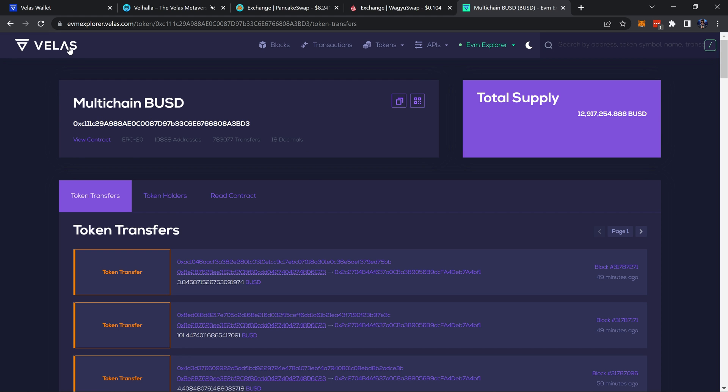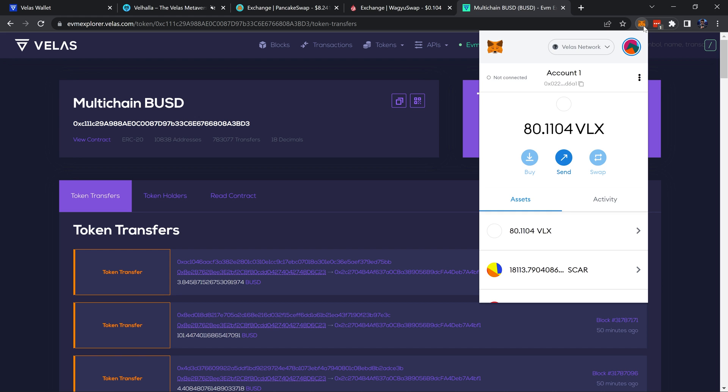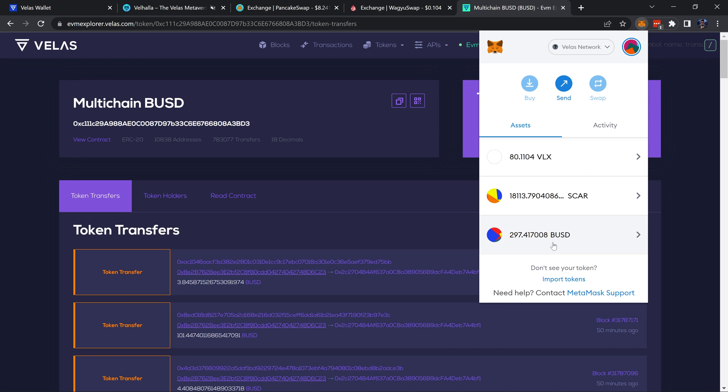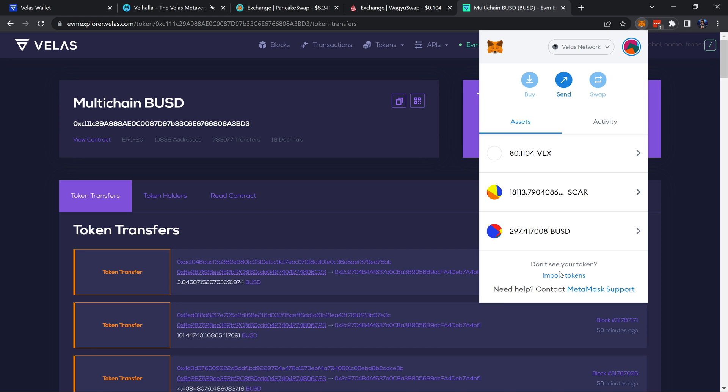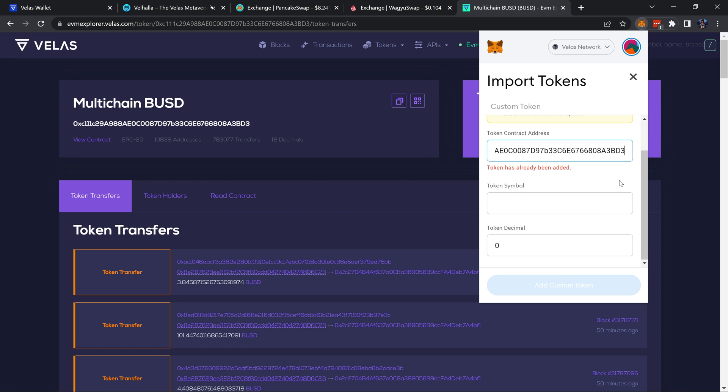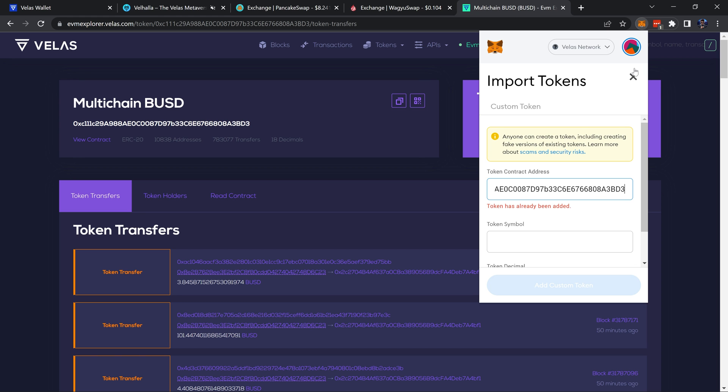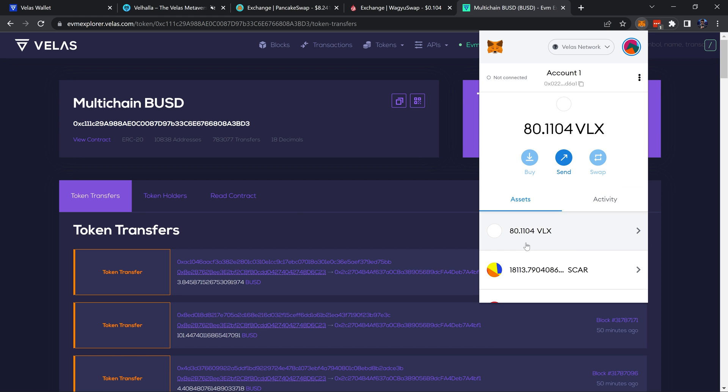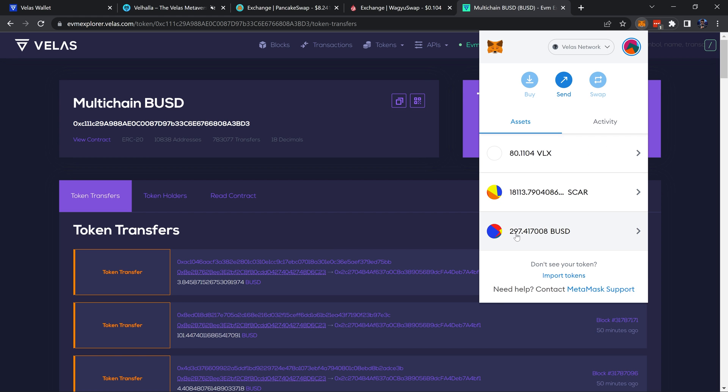From the Velas EVM explorer - I'll leave a link to this page in the description. You would just copy this address, scroll down to where you see import tokens and paste the address. The token's already been added so it's not letting me add it again, and then it'll automatically fill in the token symbol and token decimal and then you can add it.